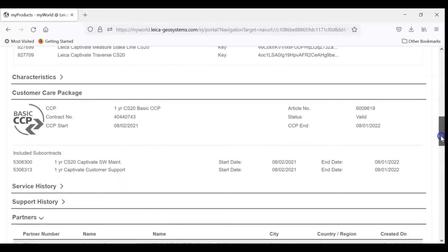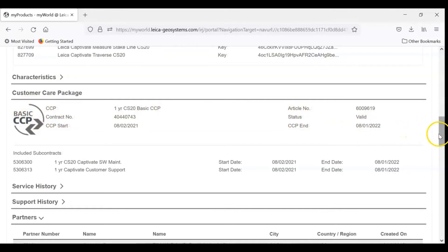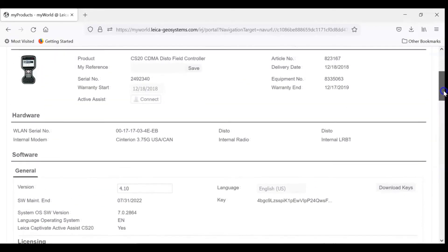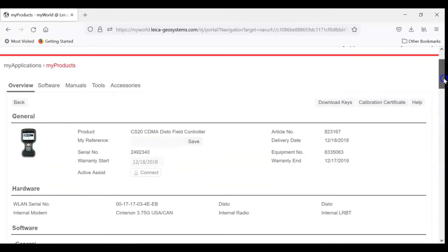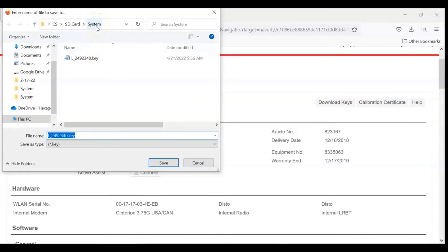But if you scroll down to the bottom, you'll see your basic CCP contract and when the end date is there. If you scroll back up to the top and hit Download Keys, that will produce a key code file you put in your system folder of your SD card so that you can load your key code in to unlock your CCP.